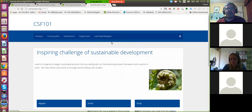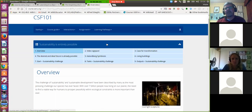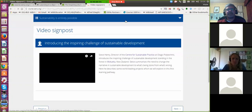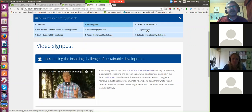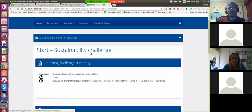This is what a learning pathway would look like. It's typically broken down into a number of sub-pages. You'll see there's an overview, and this particular course has a short video signpost which introduces the concepts. Then the learner is guided through a number of sub-pages as they progress through the learning sequence. This course has been designed around a number of learning challenges.